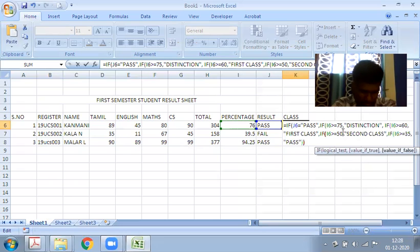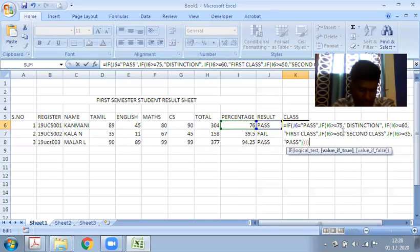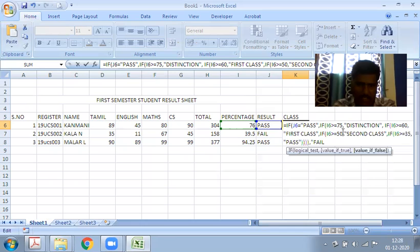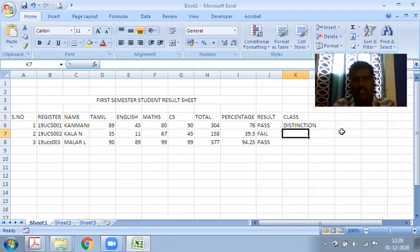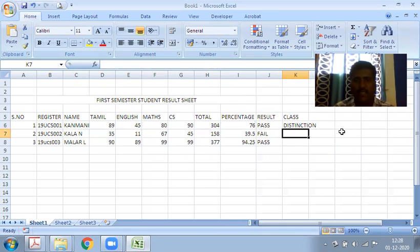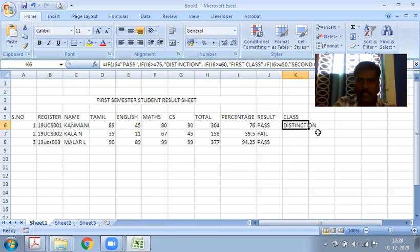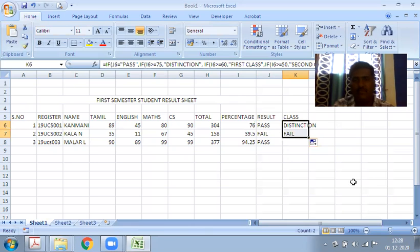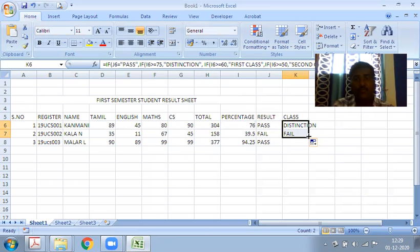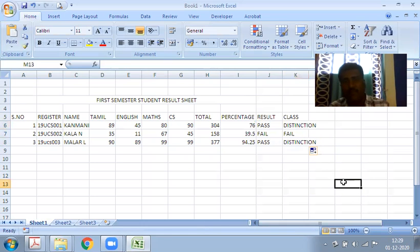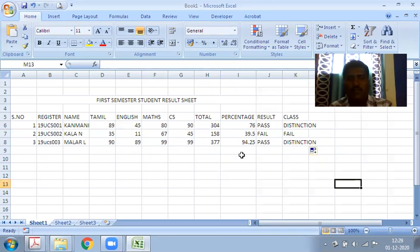Close all four brackets - we have four conditions. Press enter and we get the answer. First student gets DISTINCTION because 76 percent.